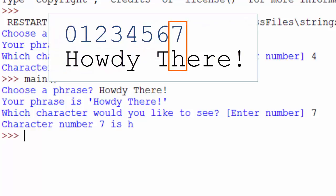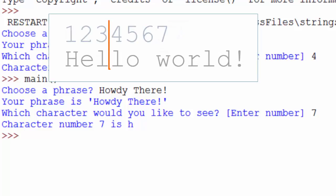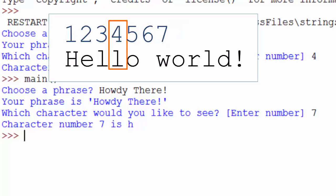The challenge to this exercise is to return the character that the user thinks is at that number. In other words, instead of starting with zero, we start with one. So character number four in hello world would be the second L, H-E-L-L.